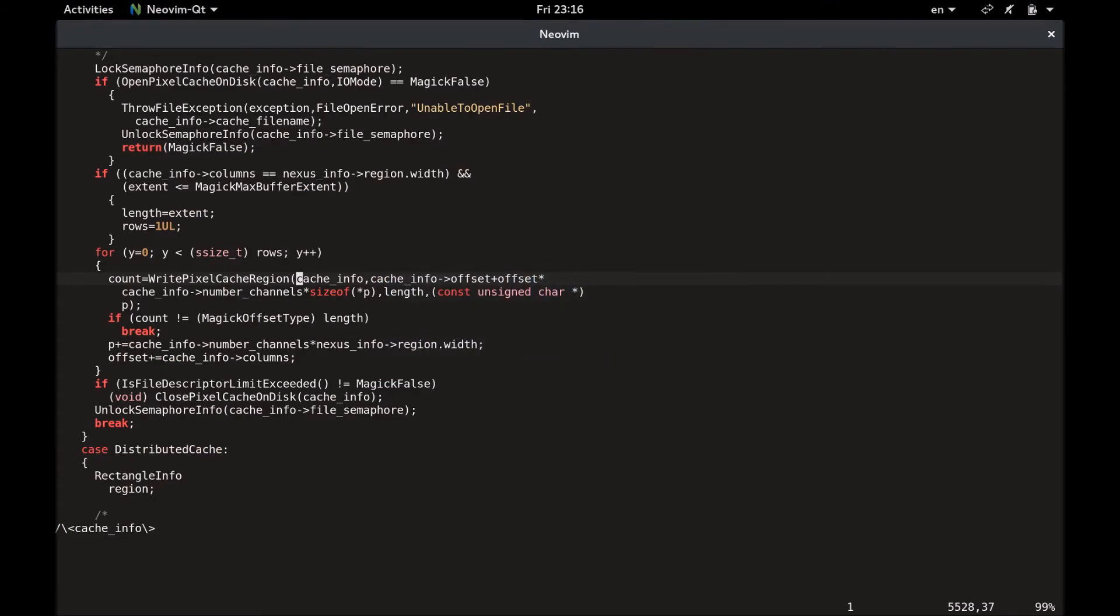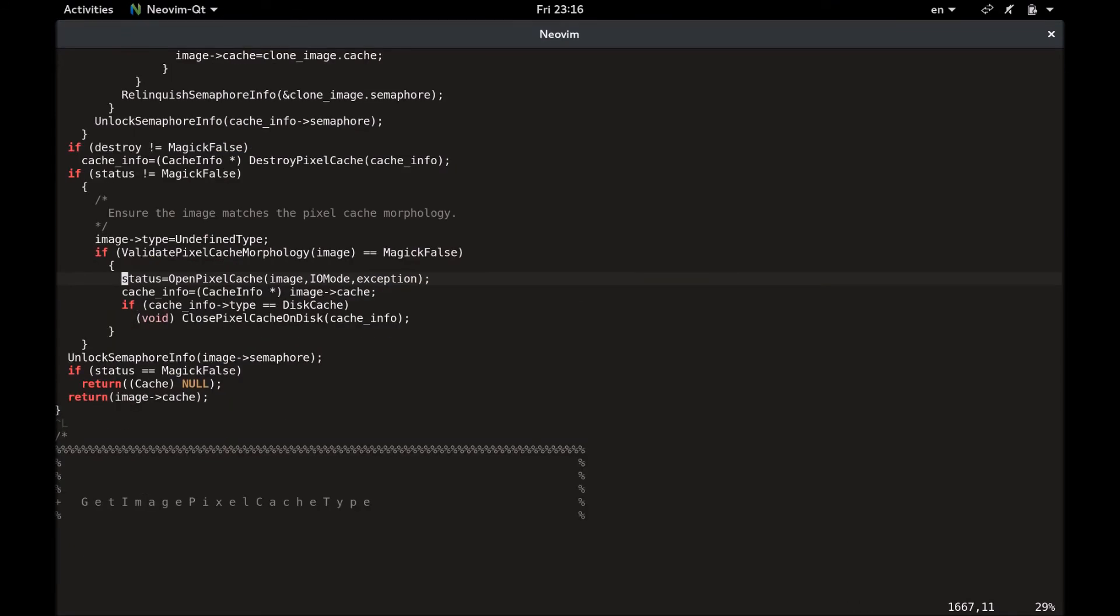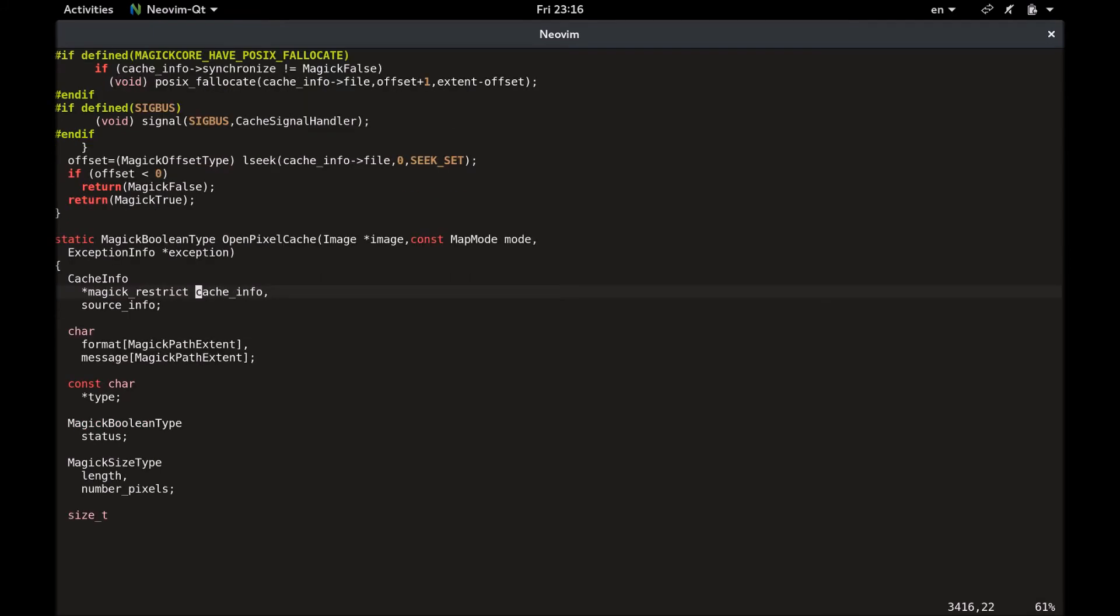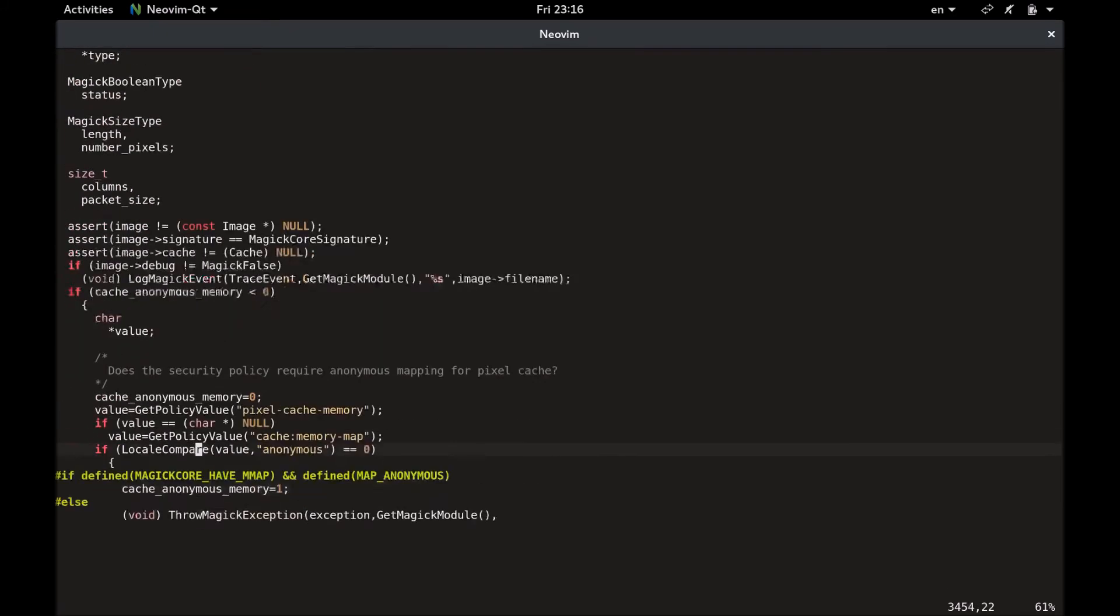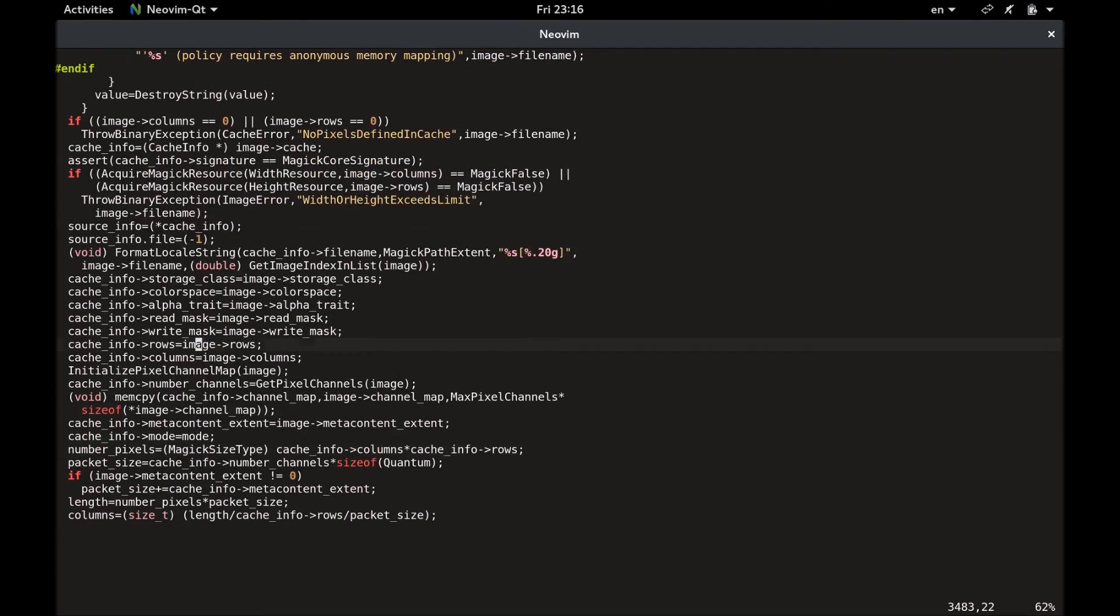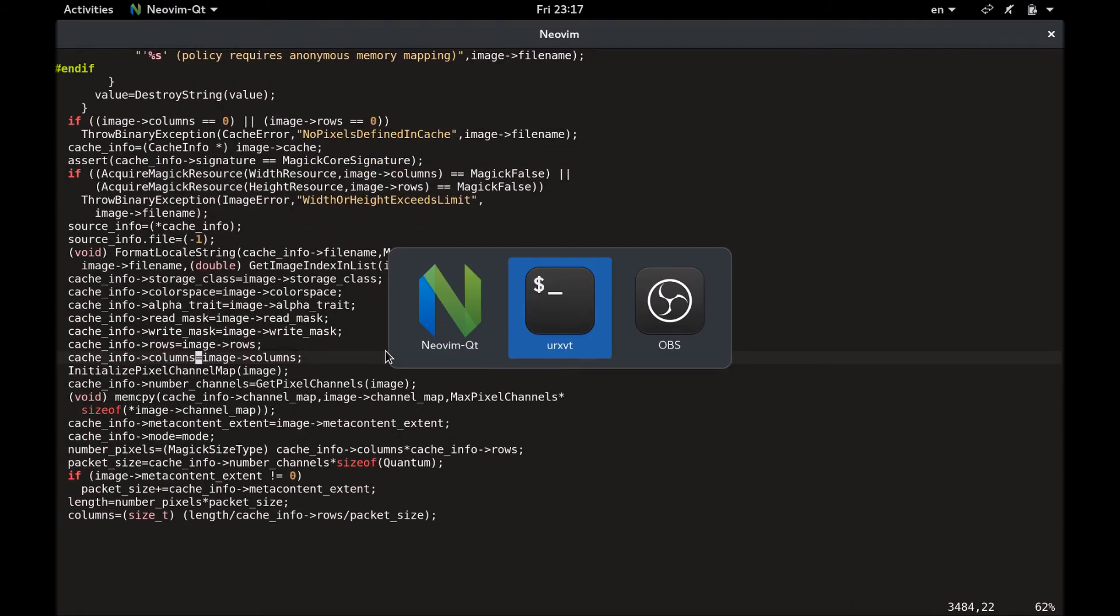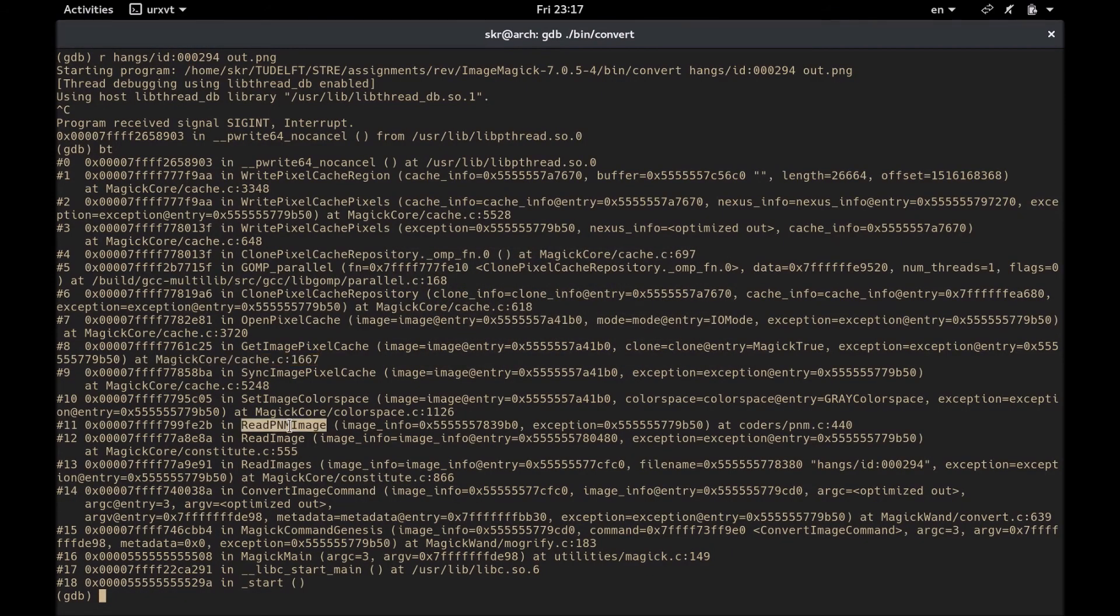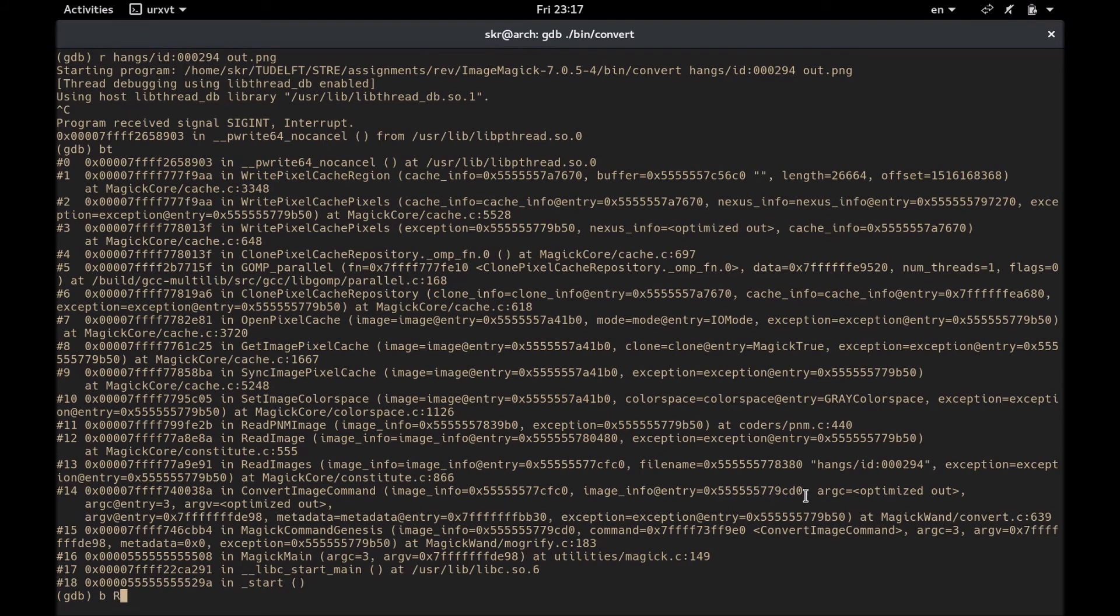So going back to the source code, locating the declaration of the cache info structure, and we see that it is initialized here. And we can see that the rows and columns of the cache are the same as the rows and columns of the image. And the image structure is initialized in the read pnm image function. Let's set up a breakpoint in that function.